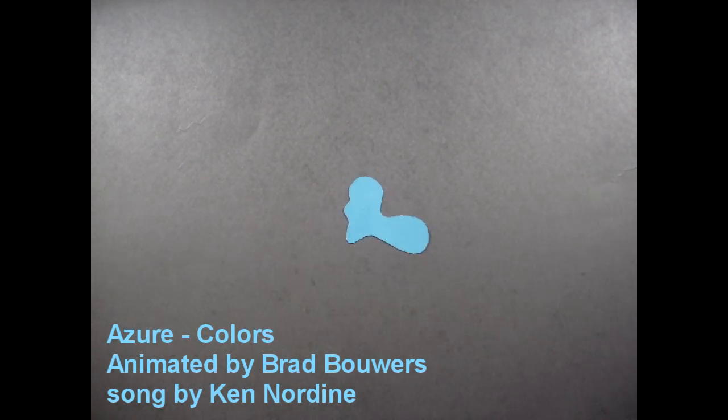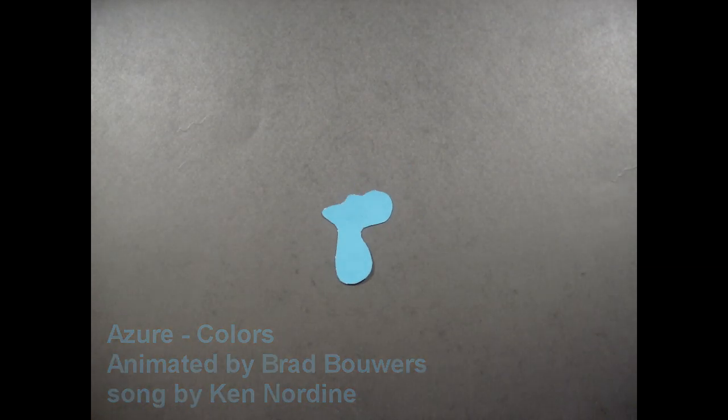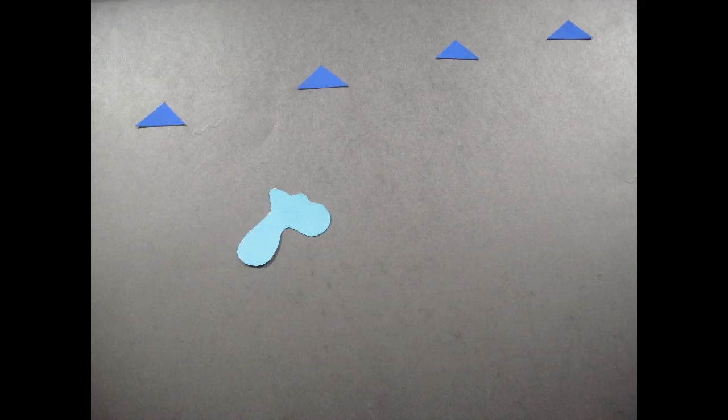As sure as there's Azure, it's true. Azure is bored with just being blue.